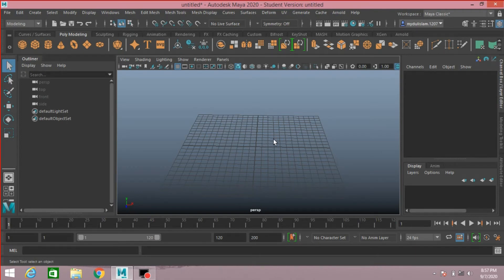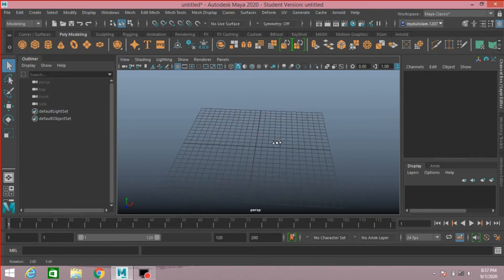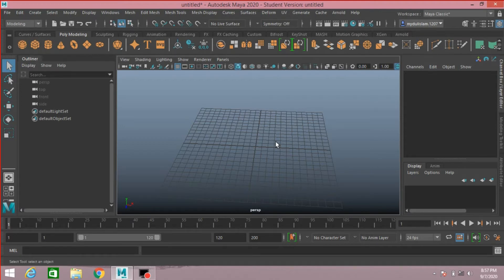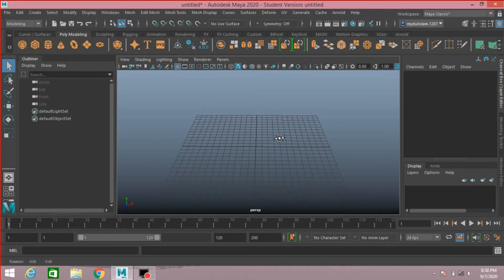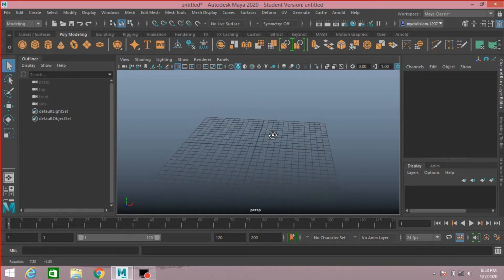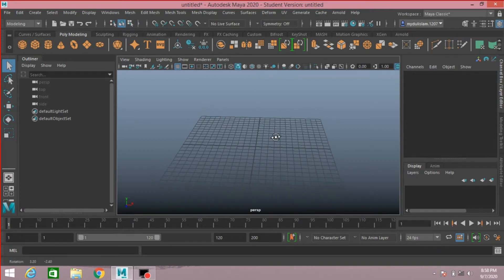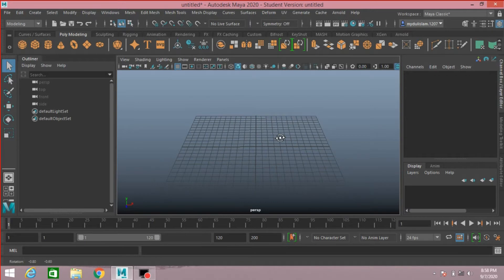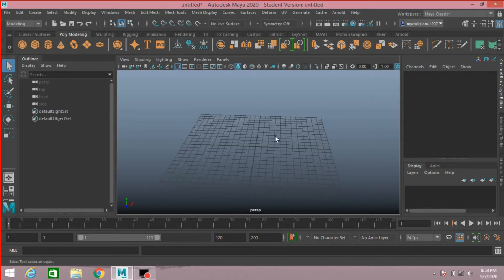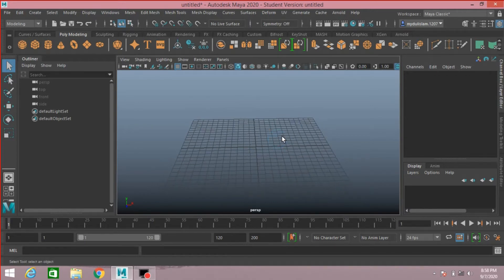Hello everyone, welcome to another episode of Maya tutorial. In this tutorial I am going to show you how to model a simple 3D rocket and animate a rocket launching smoke simulation in Autodesk Maya 2020. So let's get started.